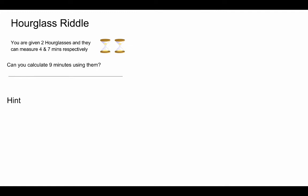Let's go with the hint. So you need to understand that a four minute hourglass can calculate four, eight, twelve, sixteen or any multiple of four. You just have to keep on flipping it. So once four minutes are done, flip it. Now it will calculate another four minutes. Overall you can calculate eight minutes and twelve and sixteen similarly.